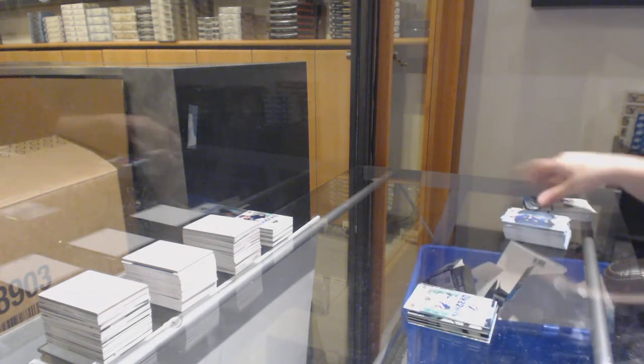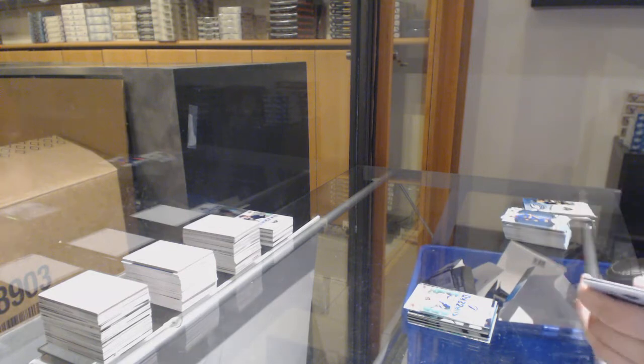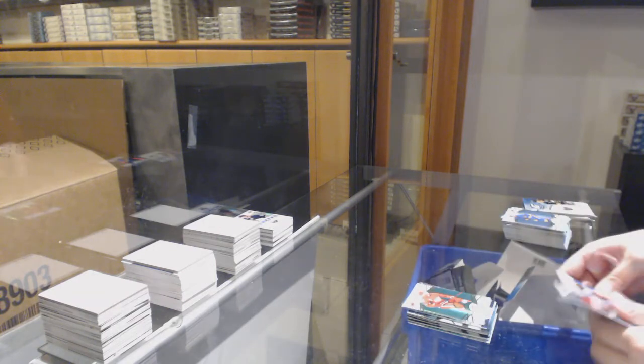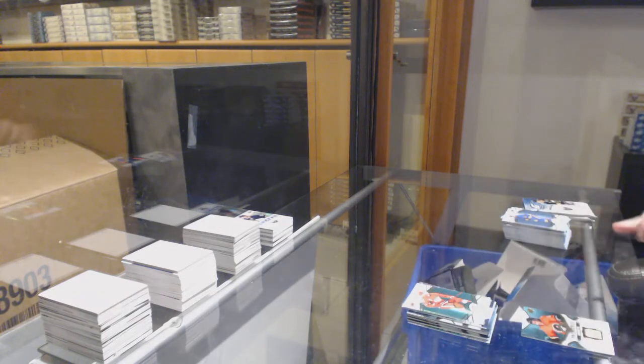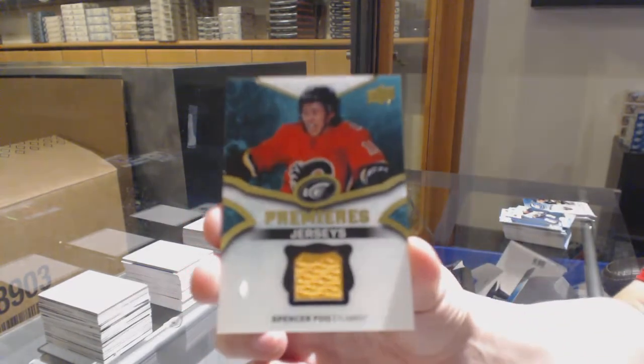Green for Detroit Dylan Larkin and an Ice Premieres jersey for the Flames Spencer Foo.